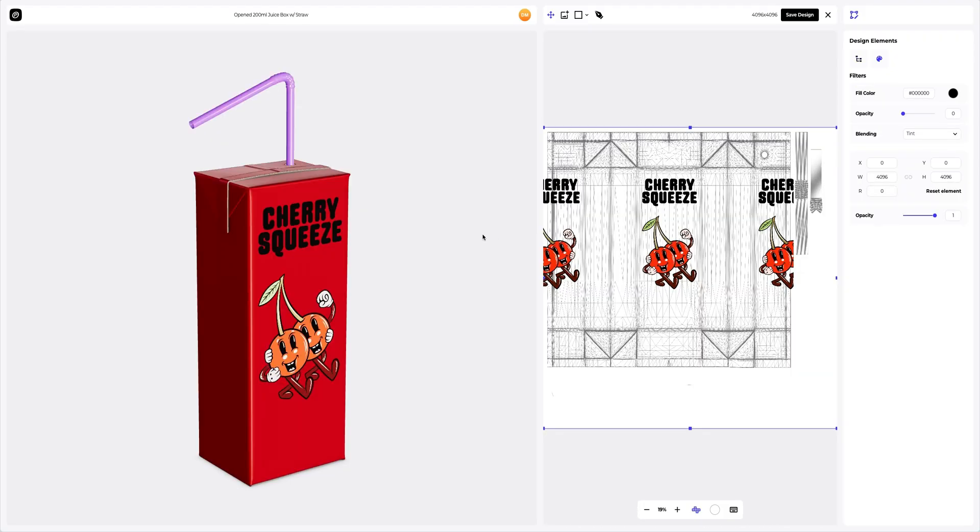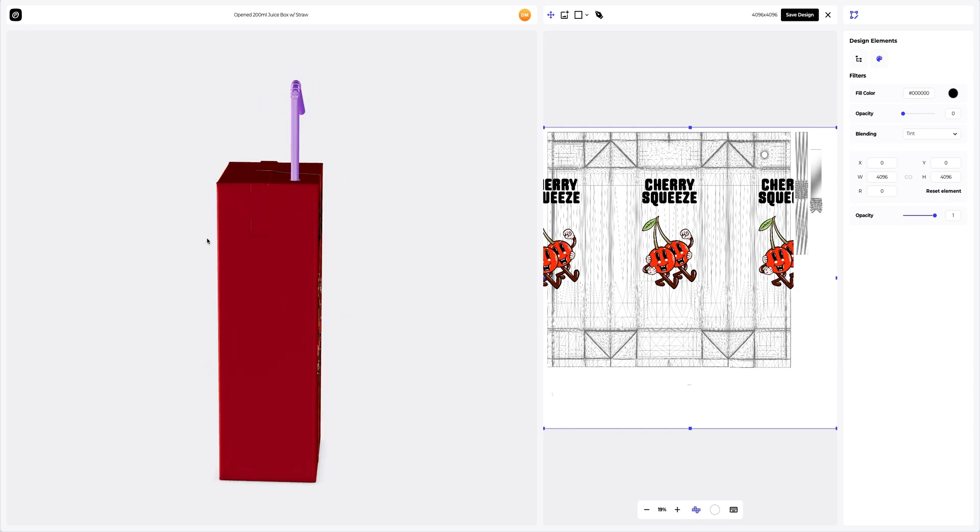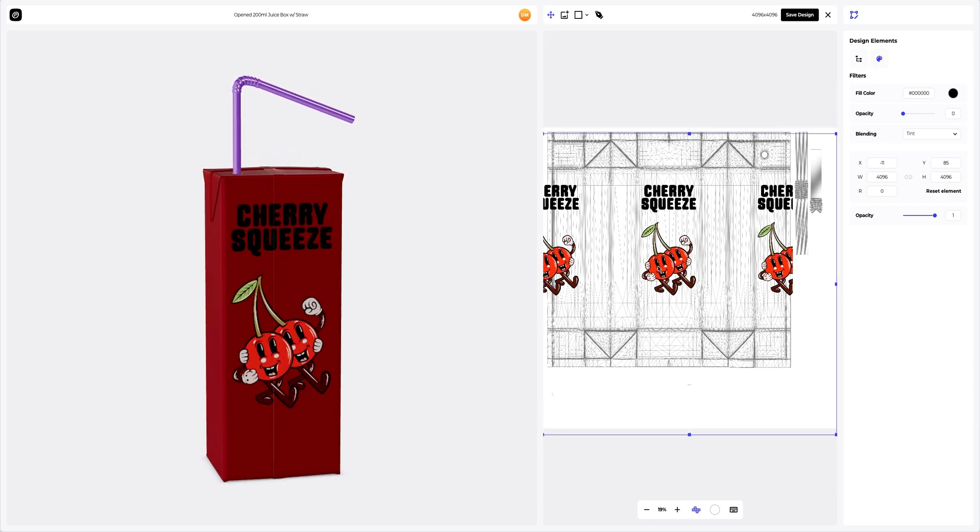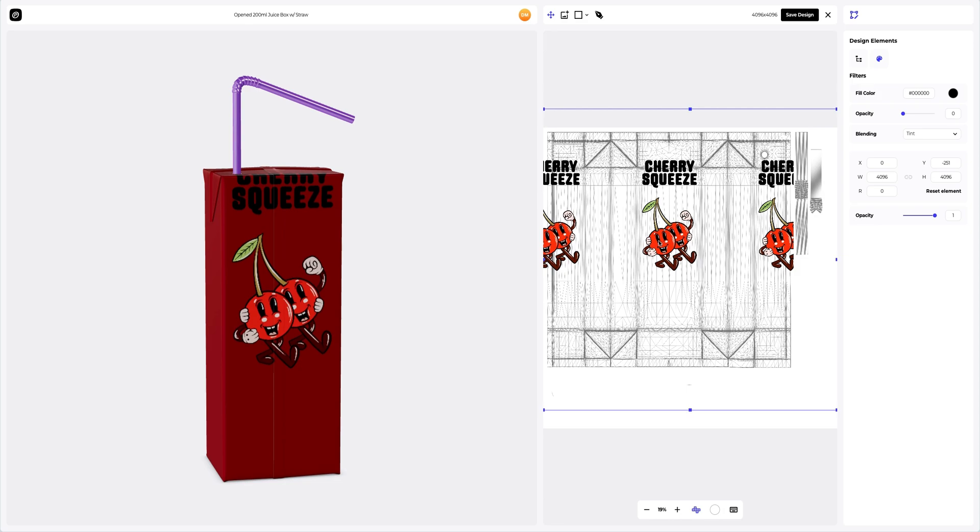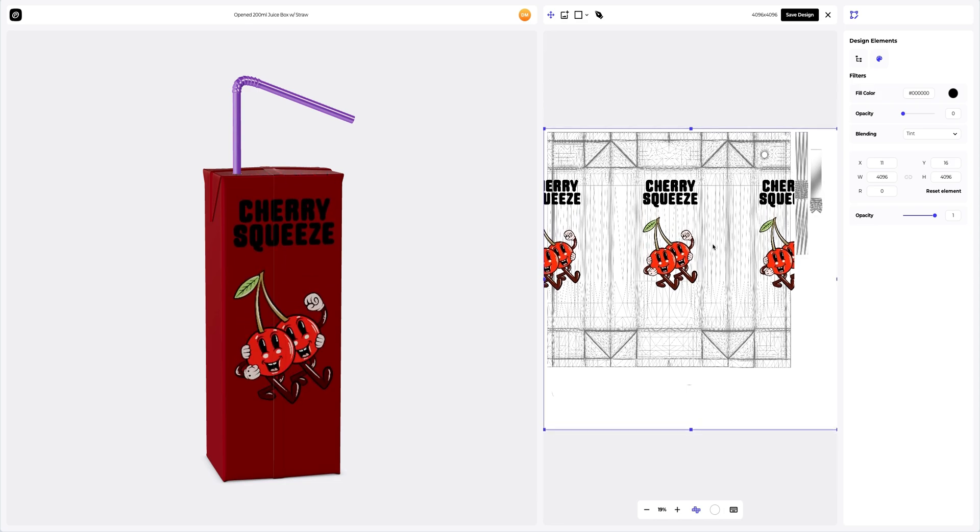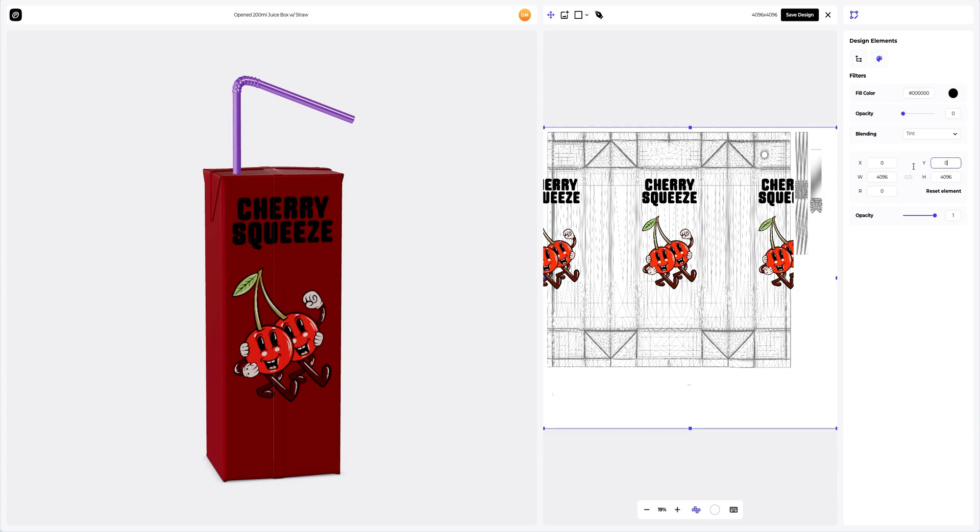In the opened window, we see the editor where we can move and modify our design. Here in the left window, the position of our design on the 3D model is displayed in real time. Let's reset the coordinates of the position of our design. Great. Save the design.